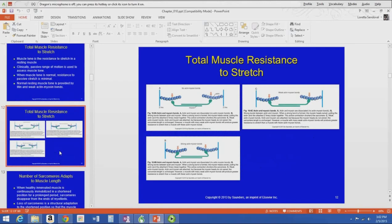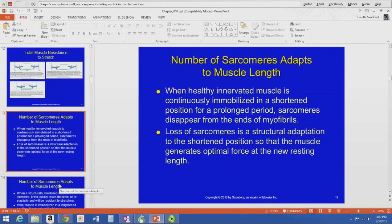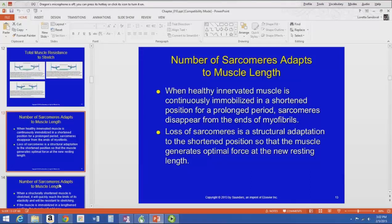The number of sarcomeres determines muscle length. If you take a healthy, innervated muscle and immobilize it in a shortened position for a prolonged period, you will lose sarcomeres — they disappear from the ends of the myofibrils. This is a structural adaptation to the shortened position, to maintain the optimum length-tension relationship so the muscle generates optimal force at that new resting length.